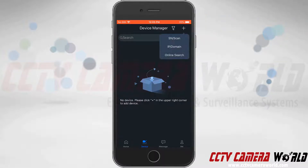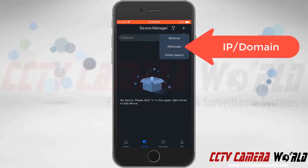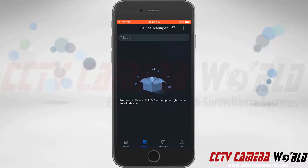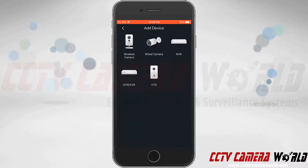In here, we're going to see a few different options. We have SN-scan, IP-domain, or online search. In this video, we're going to use the IP-domain. This will allow us to add any of these devices via an IP address or a domain name if we have that camera port forwarded through a DDNS account.